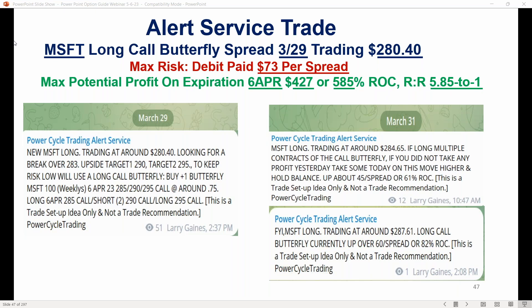Here is the original trade setup. We were doing a butterfly targeting $290. We bought the $285/$290/$295 butterfly for $75 — that was the alert sent out.